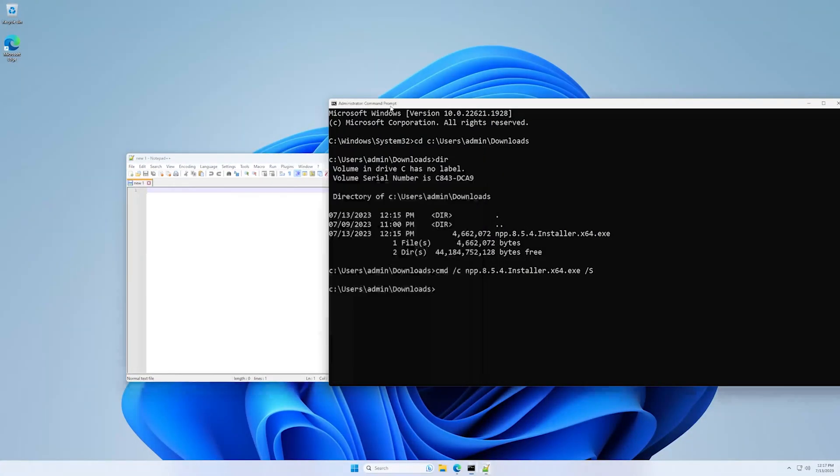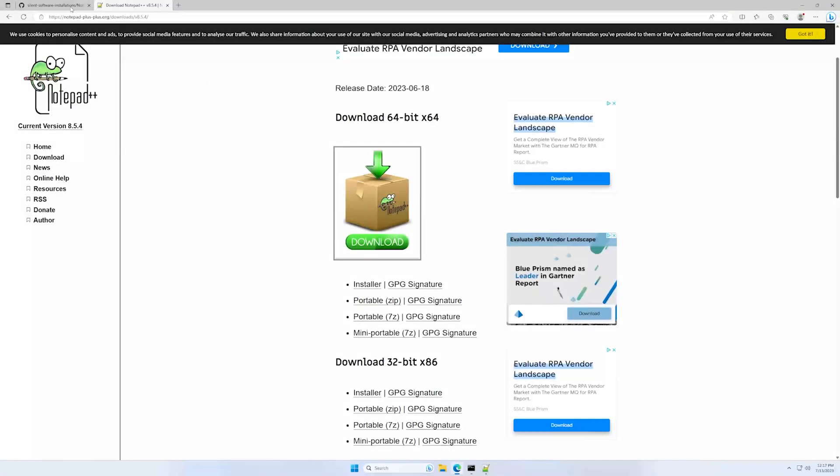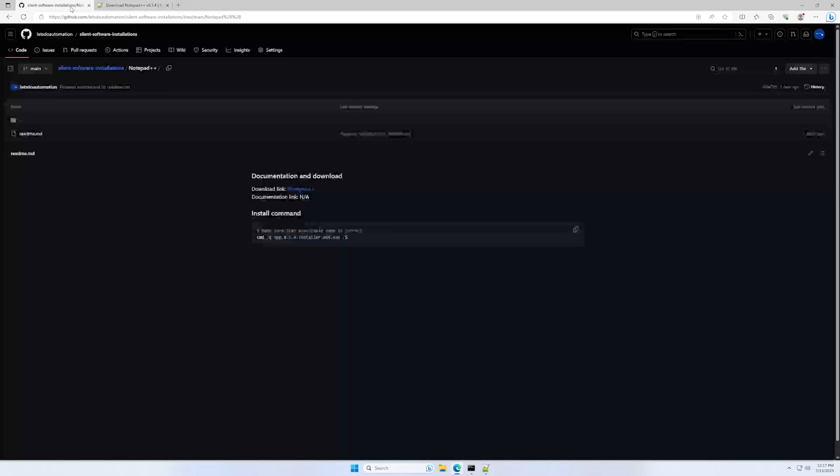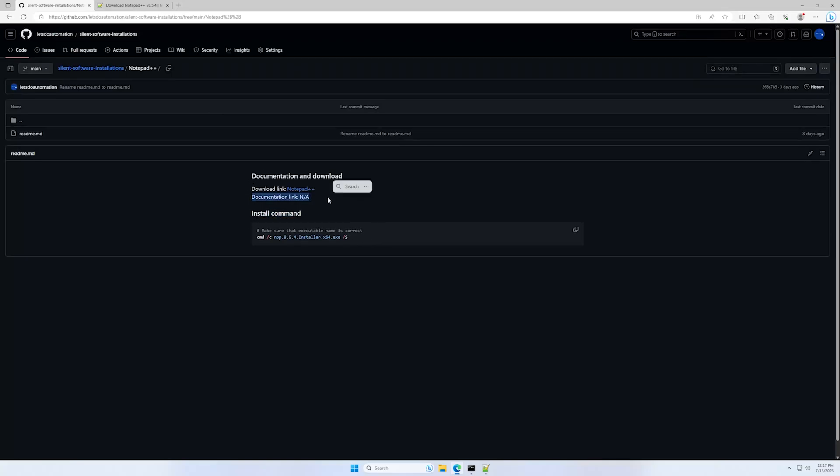And that's about it in today's video. As you can see, I was not able to find any documentation about the installation of the software. So that's it, see you next time.